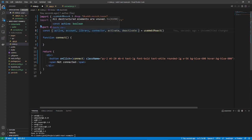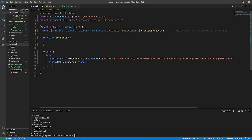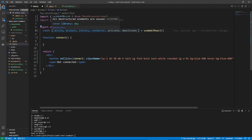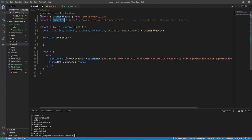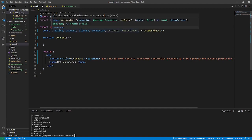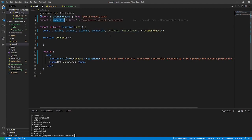So, active, is just saying, is there a wallet actively connected right now? Account, that's legit just the blockchain address. Library, is either web3 or ethers, depending which one you used in app.js. Connector, is the current connector. So when we connect, it will be the injected connector, for our example here. Activate, is just the method to connect to the wallet. And deactivate, is the opposite, to disconnect from the wallet.